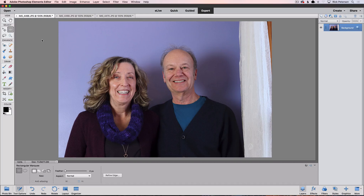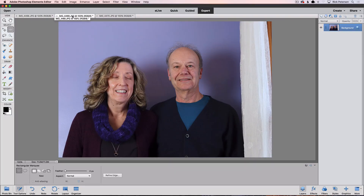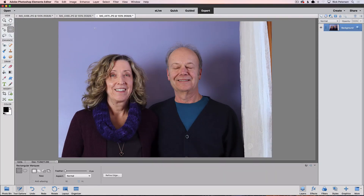I wanted to do this tutorial on how to open closed eyes, but I couldn't find a good photo to use. So I asked my wife Linda if she would pose with me where one of us would have our eyes closed. She agreed to help me out, so we set the timer on her camera and took three different shots — one where we both have our eyes open, another one where Linda has her eyes closed, and then one where I have my eyes closed. It's fairly common when taking a group shot that someone gets caught on camera with their eyes closed, and the bigger the group, the better the chance of this happening.